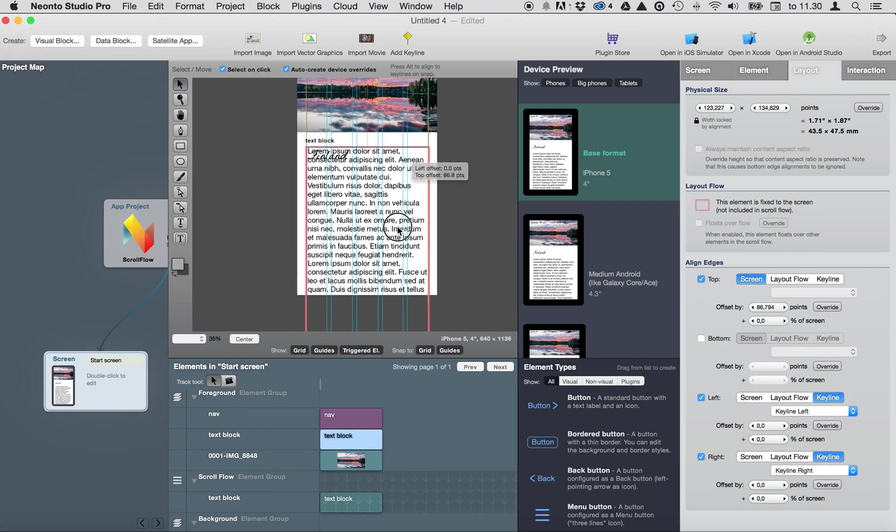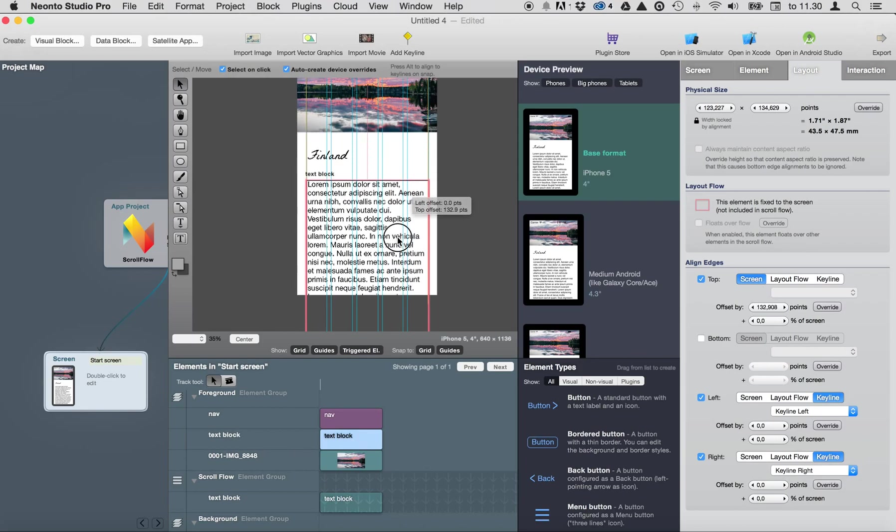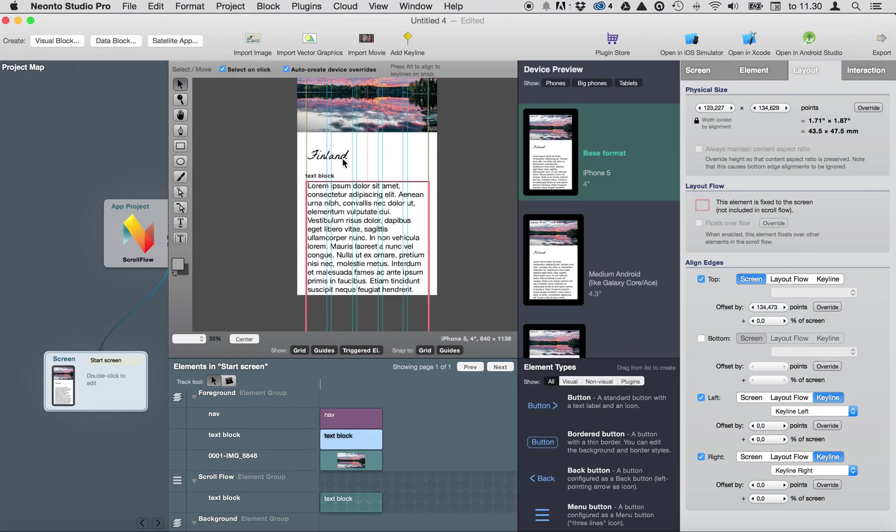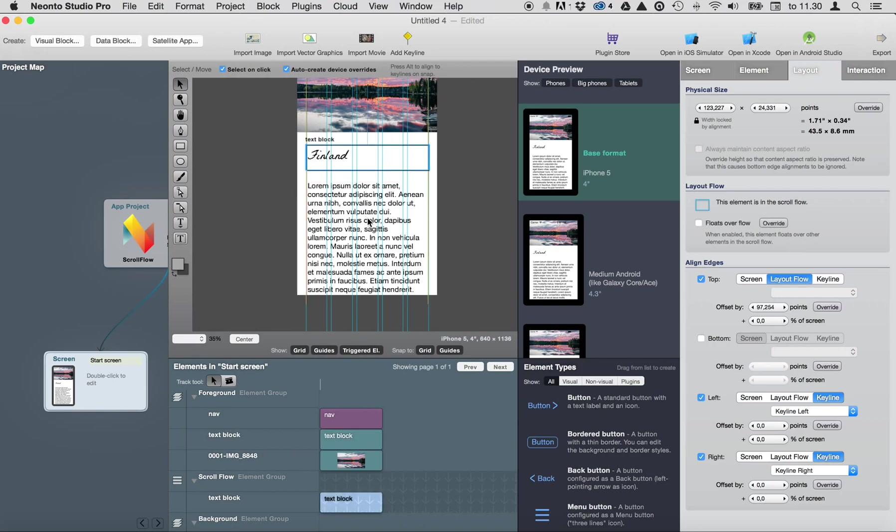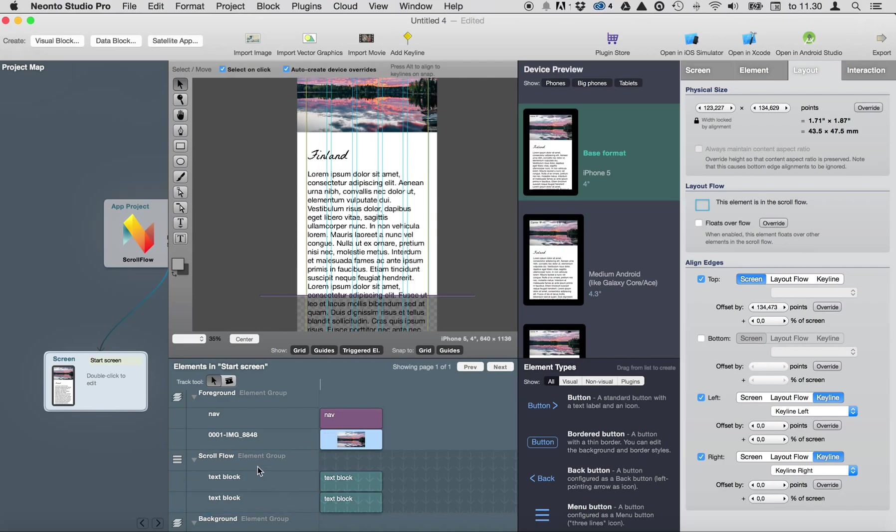As you can see if I move it it doesn't affect the text block. If I drag the text block under the header element in scroll flow.